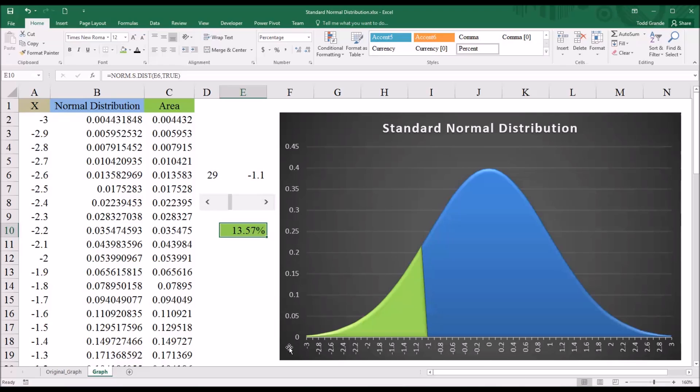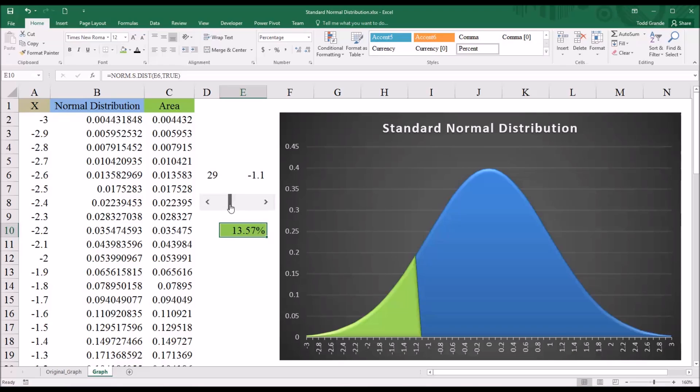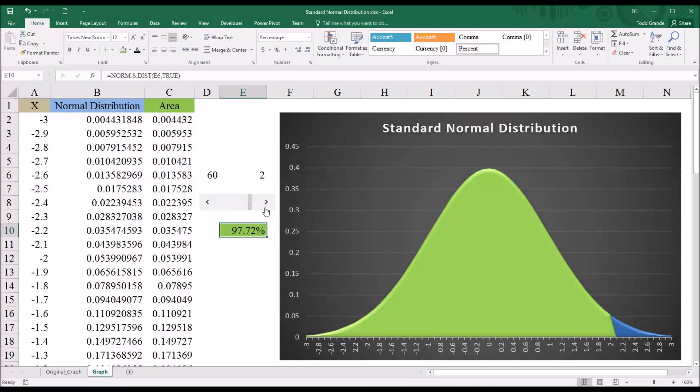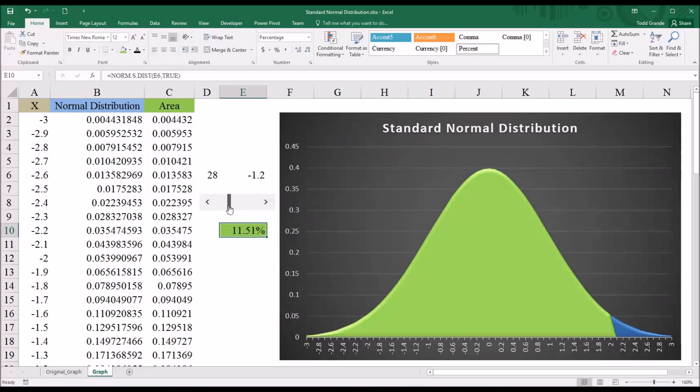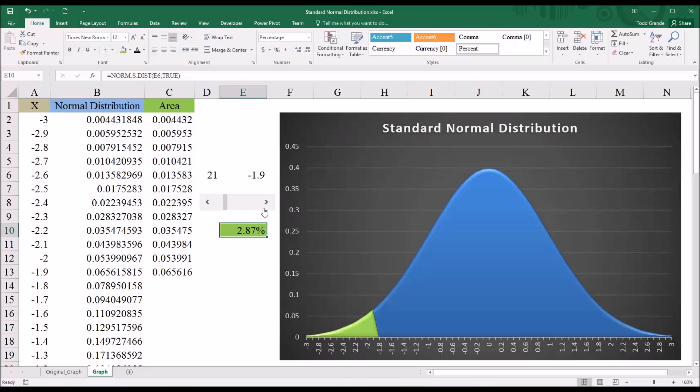In addition to using these arrows to move or to change the Z value, you can also drag the bar and quickly change the Z value. Like I went from below zero there to two very quickly. You can see 97.72% of the areas under the curve here. So this is a little faster. For a little more of a fine control, you can use the arrows.